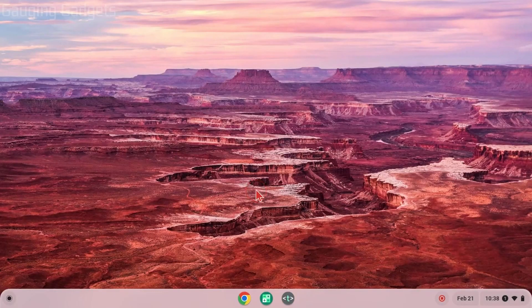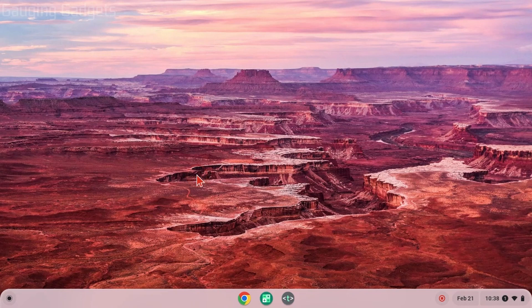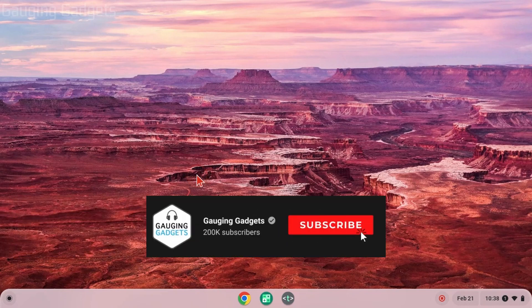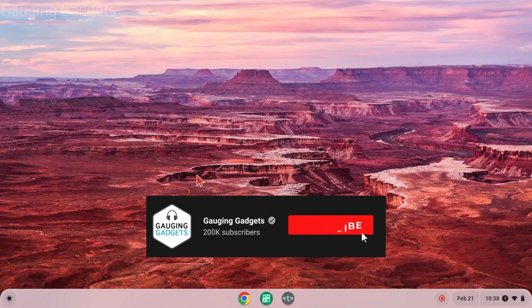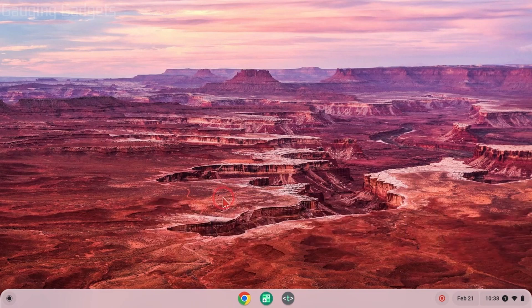How to recover deleted files on a Chromebook. Welcome to another Gauging Gadgets Chromebook tutorial video. In this video I'm going to show you how to recover files that you've deleted on your Chromebook. If this video helps you, please consider giving it a like and subscribing because that really helps me out.